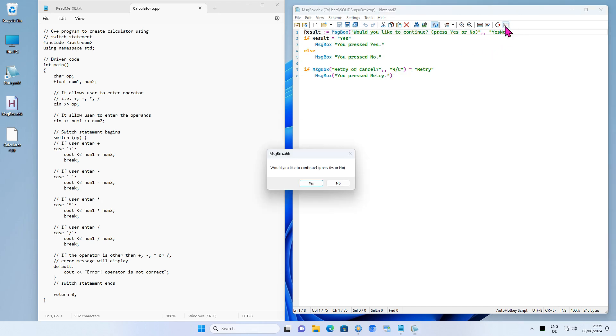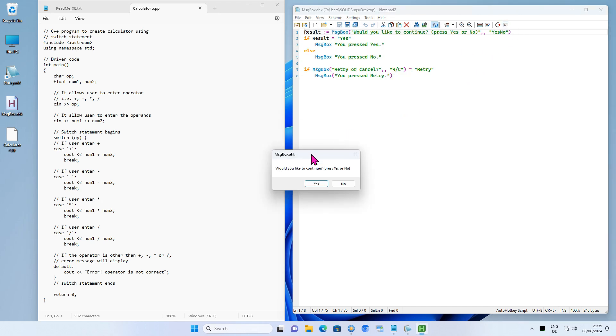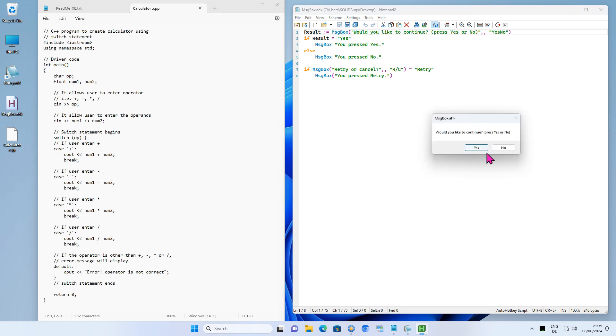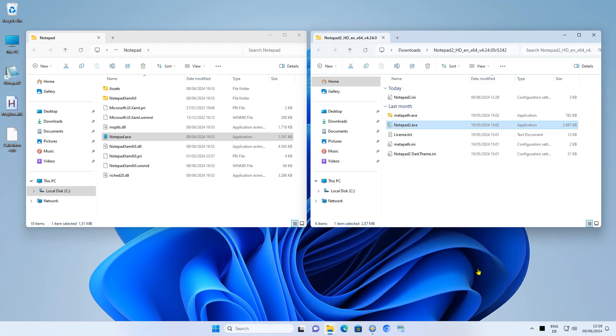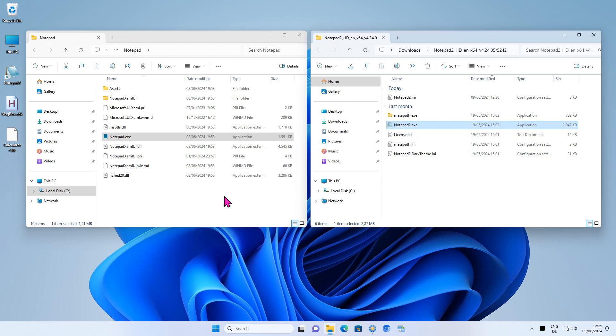If you do not yet know or use this free program, you should definitely try it out. Now that you know the advantages of Notepad Alternative, let me show you how to replace the integrated text editor with Notepad 2.